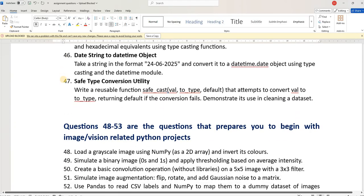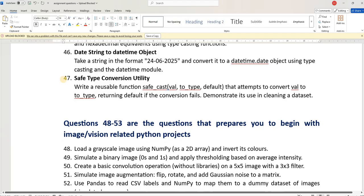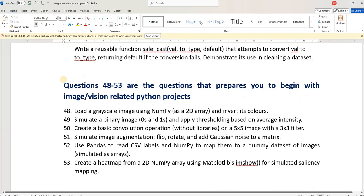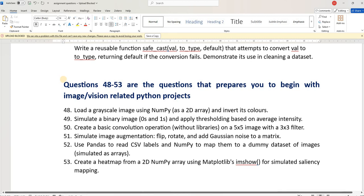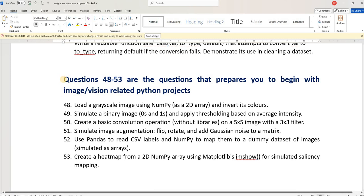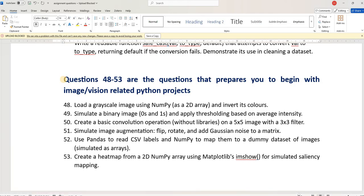Similarly, questions 48 to 53 are going to prepare you with image or vision-related Python projects. So, I have formulated 53 questions in total — try solving them. And in case you find some difficulty, please reach back to me through comments.